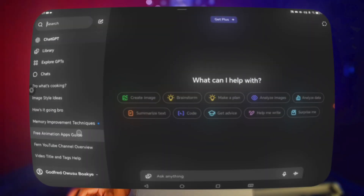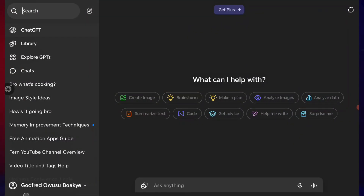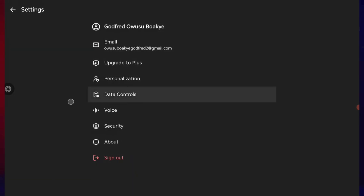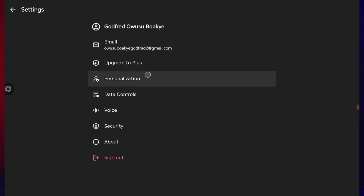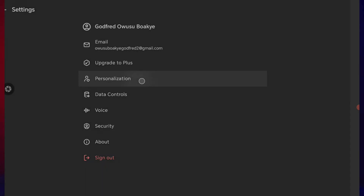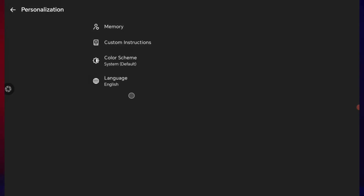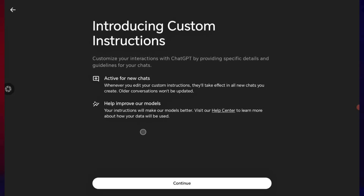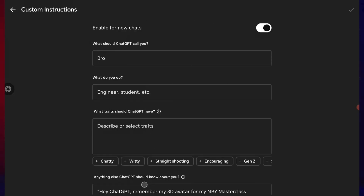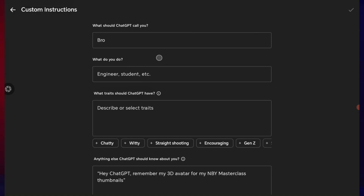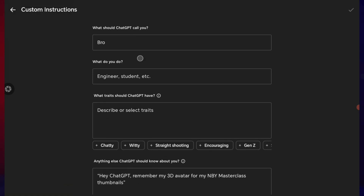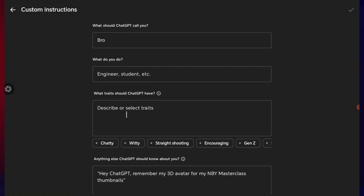The first step is to go to ChatGPT and click on your name where you sign in, then click on personalization. You come to this section: custom instructions. This is where you're going to instruct ChatGPT of what to do. Here I have personalized data — you should call me bro. Then you describe what traits ChatGPT should have, and you paste this exact prompt.